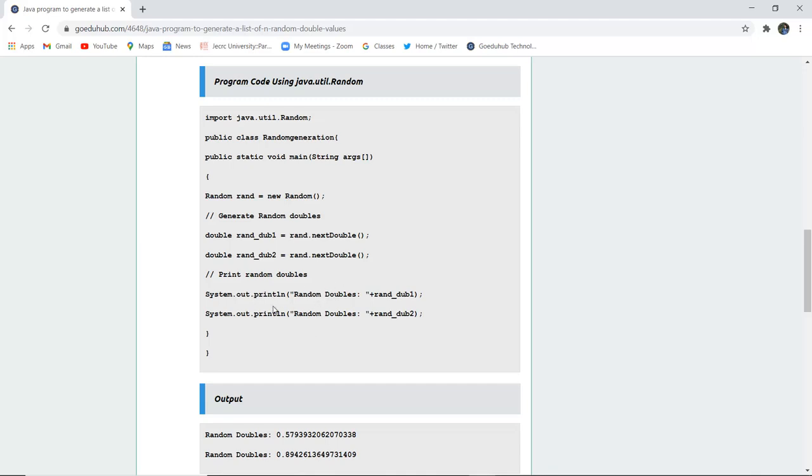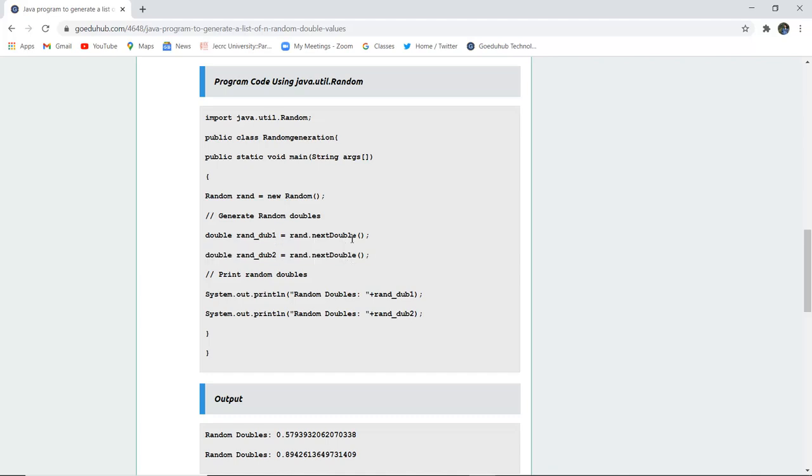Then those random doubles are printed with their variable names. Let us see how we can generate random numbers with the help of java.util.Random. The class name is RandomG.